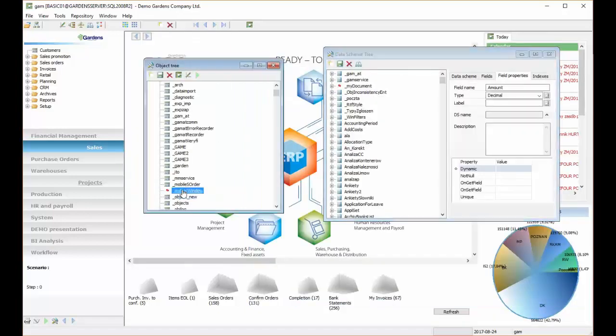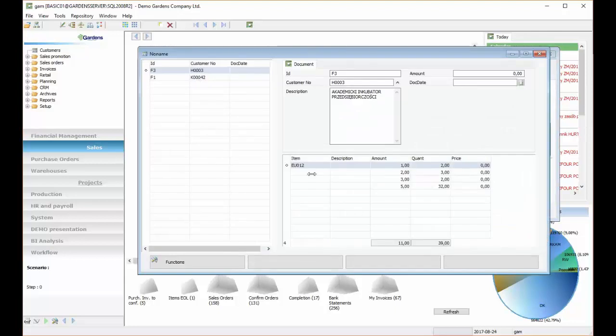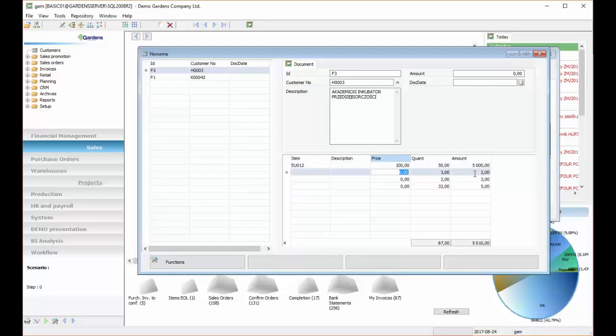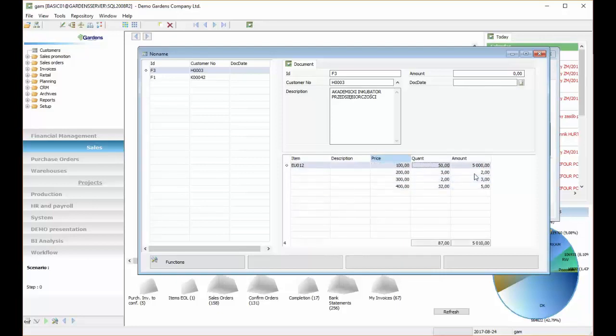And let's try if it works. So we can now open our window. And after changing quantity, we should see change in amount. So first let's set up some prices. And then I am changing quantity. And as you can see amount is calculated after changing quantity.